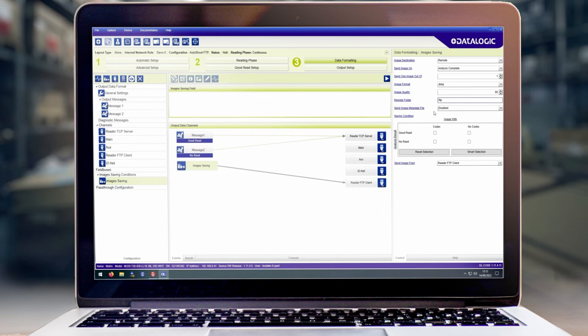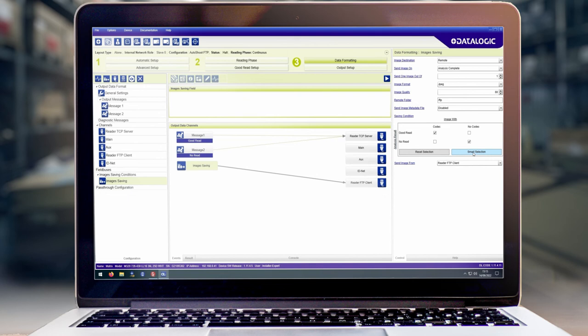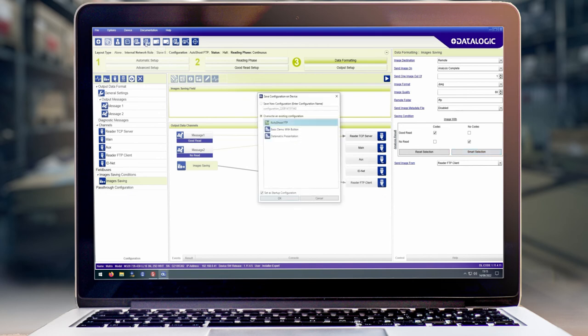Next we need to decide when we want to save these images. Typically the smart selection is okay for most applications, but you can choose whether to do good read or no read, whether there is a code present or not. Once this has been set up we can then save this to our scanner.